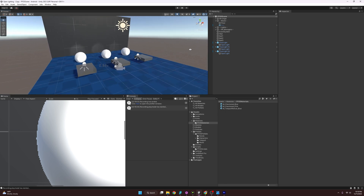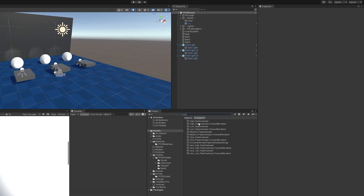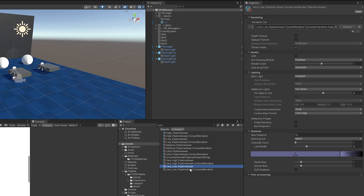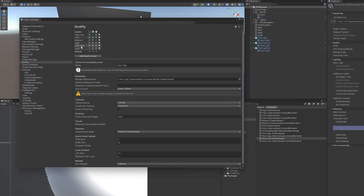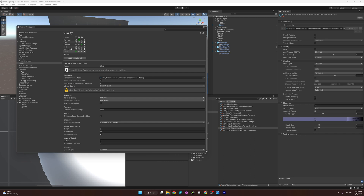We are now officially using the Universal Render Pipeline. The converter automatically created a bunch of new pipelines and Renderer Datas. These are already set up by Unity with default quality levels: low, medium, high, and ultra. If you go to Quality settings and click through, you can see they're already in place. These are nice as starting points, and you can compare what Unity considers ultra settings versus low settings.